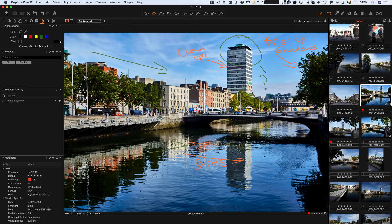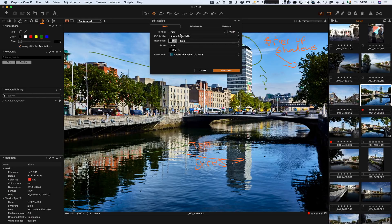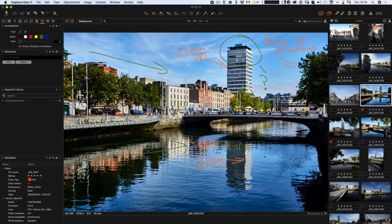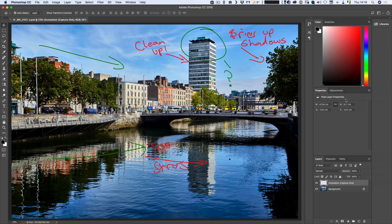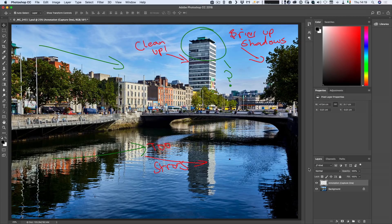So the annotations can be toggled on and off. I can send this to Photoshop by going to Edit With, then going to the metadata section and selecting 'annotations as a layer'. Hit Edit Variant and give it a second to launch Photoshop. Here we are in Photoshop and as you can see, the overlay has come in on a separate layer — I can turn it off and back on. That's just another useful feature. I probably wouldn't use it that much, but I know some people have been asking for something like that, so now we have it.